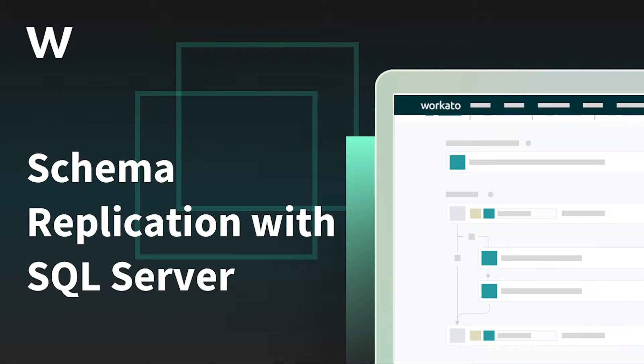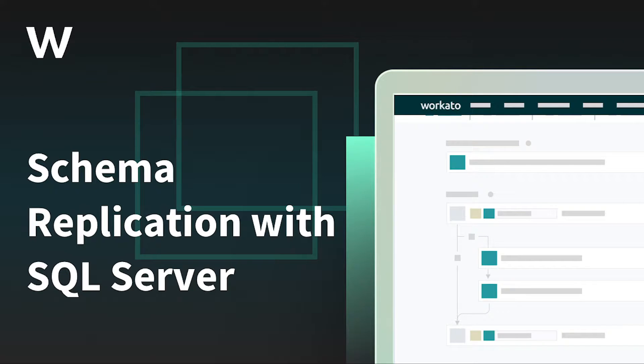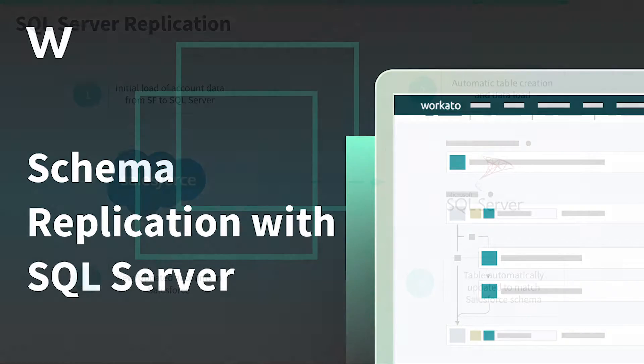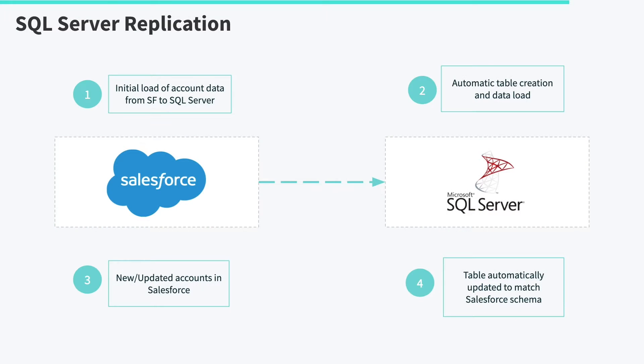Microsoft SQL Server is a popular database for data warehousing to consolidate data and do advanced analytics. For this demo, Salesforce account data needs to be sent to SQL Server for analytics.